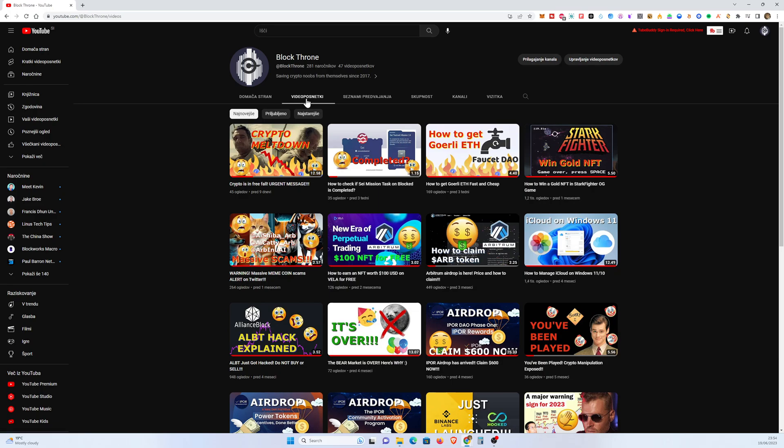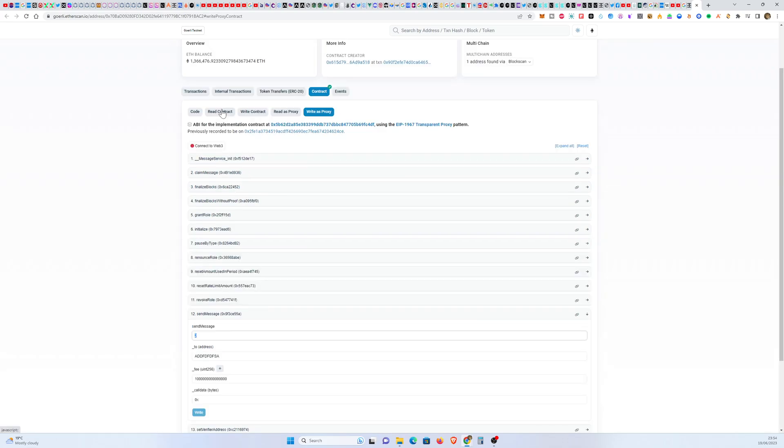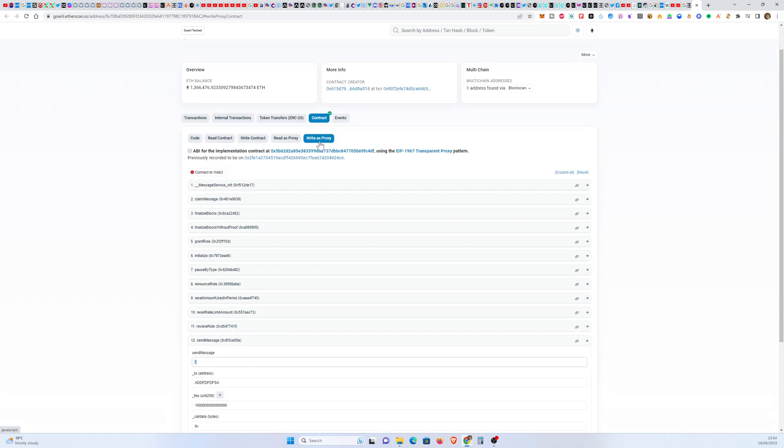So now let's go over here to our contract. Make sure you have Goerli ETH first, then connect to this and go over to this link. It's going to be in the description below. Make sure you're on Contract and make sure you select Write as Proxy.